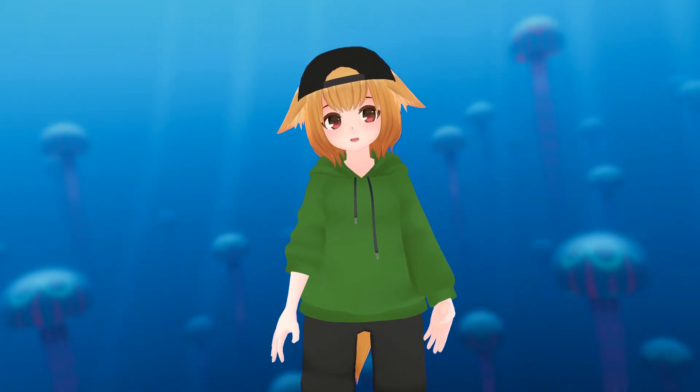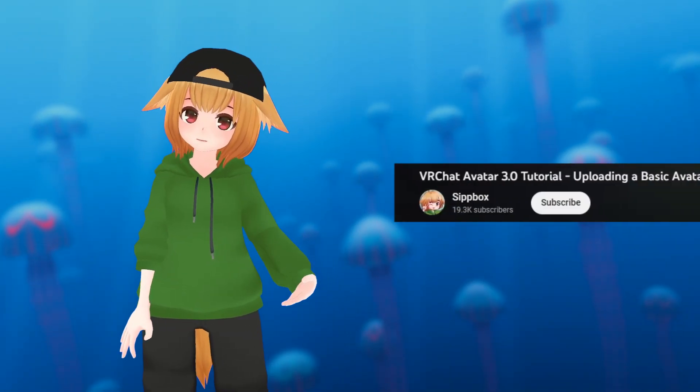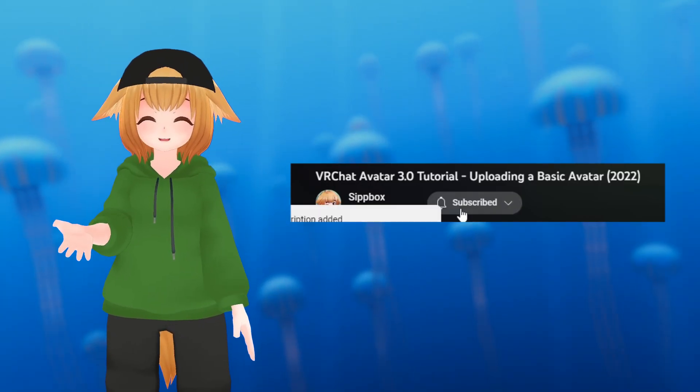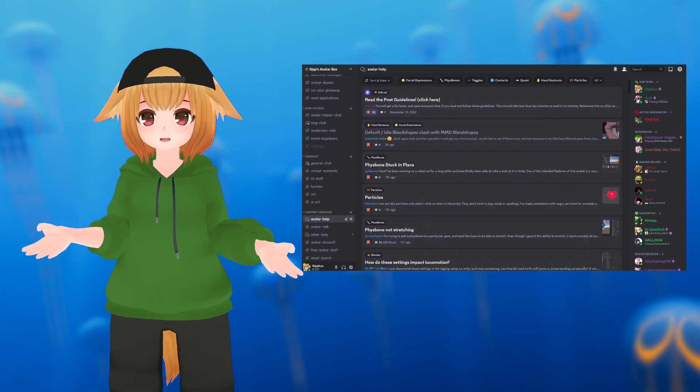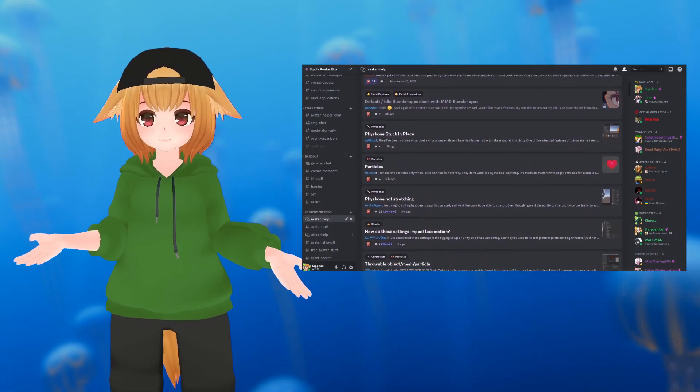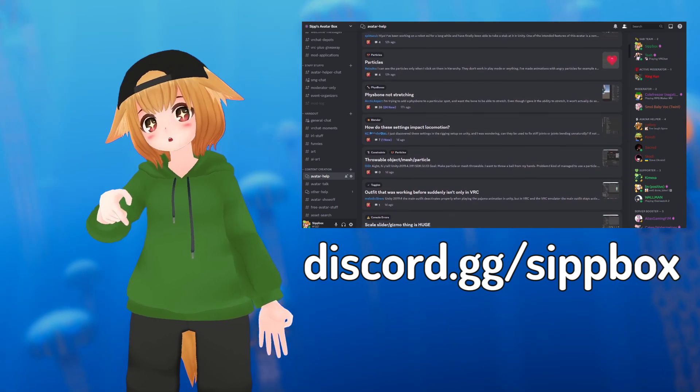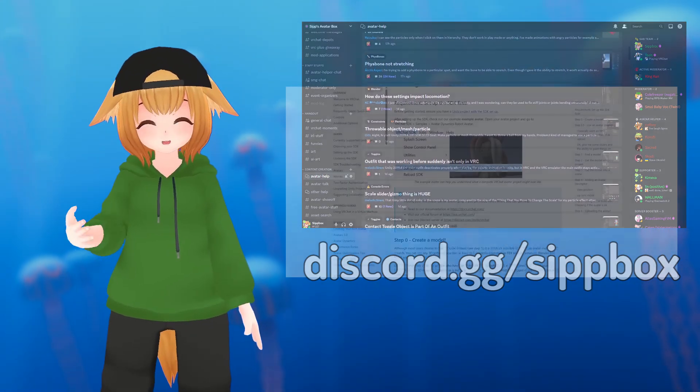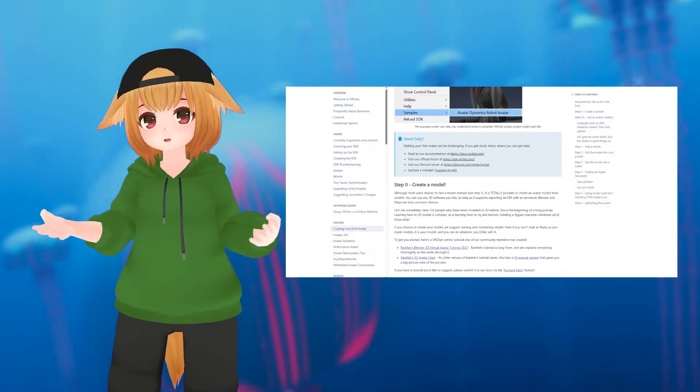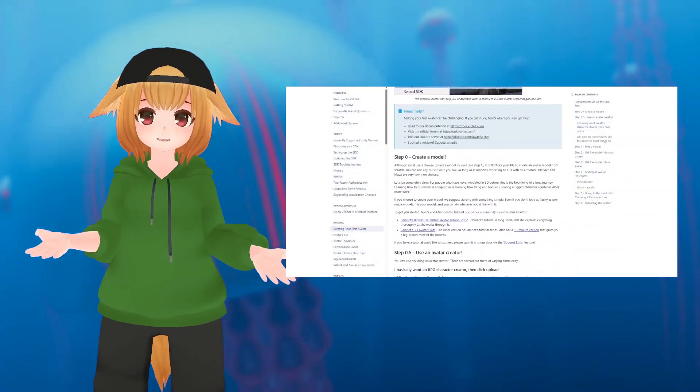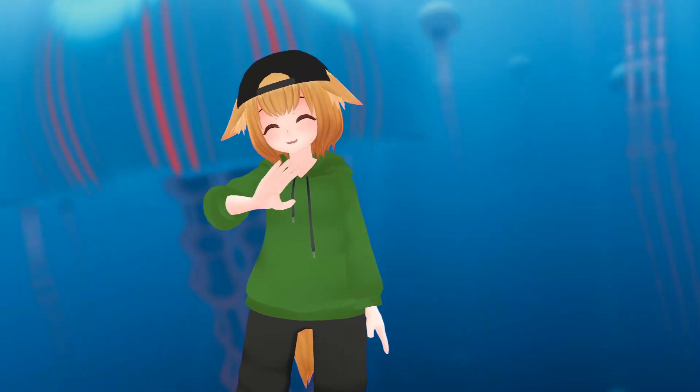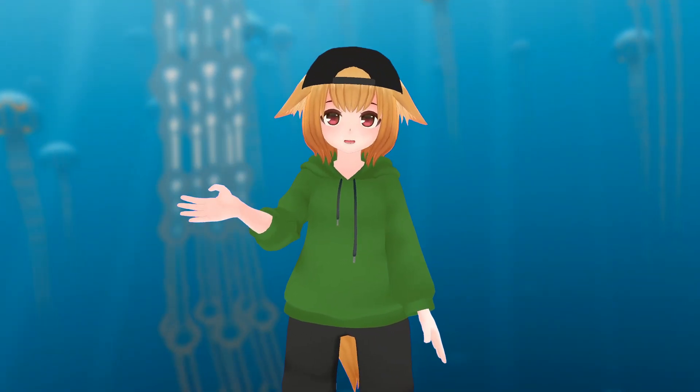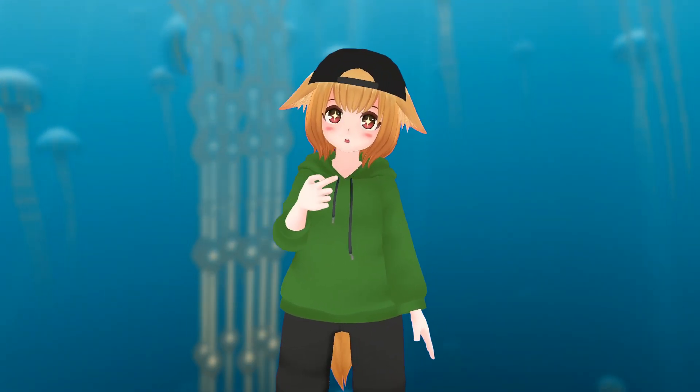If this video helped you and you want to see more, consider subscribing. And if you need any help, want to show off, or just hang out, come join my discord. Link in the description. I've also linked some bonus documentation from VRChat's website. Anyways, that's going to be it for now. Thank you all so much for watching, and I'll see you in the next one.